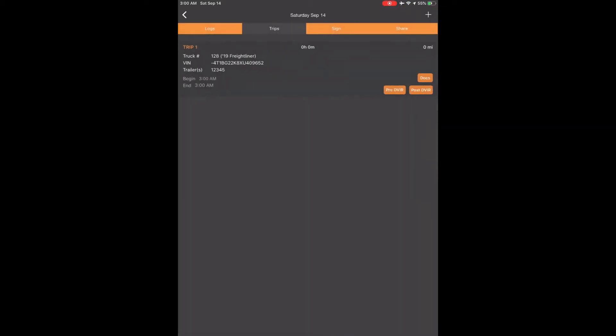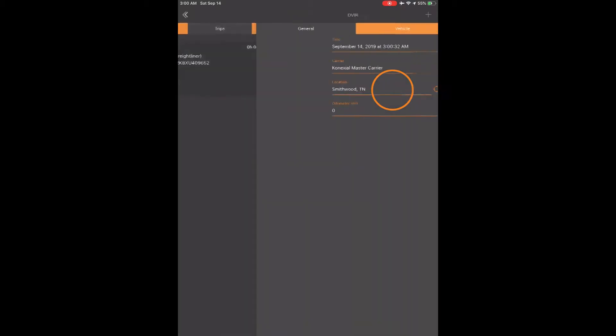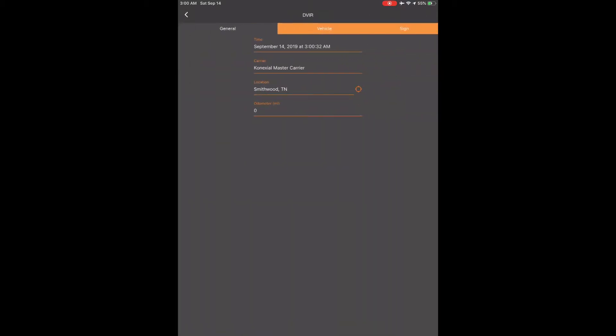Now it's time to do a pre-trip DVIR. Touch the orange button that says Pre DVIR. It will open a screen that has three tabs at the top labeled General, Vehicle, and Sign. On the first screen labeled General, you will see the current time, your carrier name, your current location, and your odometer. Please make sure these are all filled out. If you need to fill in your location because your device left it blank, or you would like to change your location to be more specific or accurate, just go to the box and type in what you would like. Also make sure your odometer is filled in and not left blank.